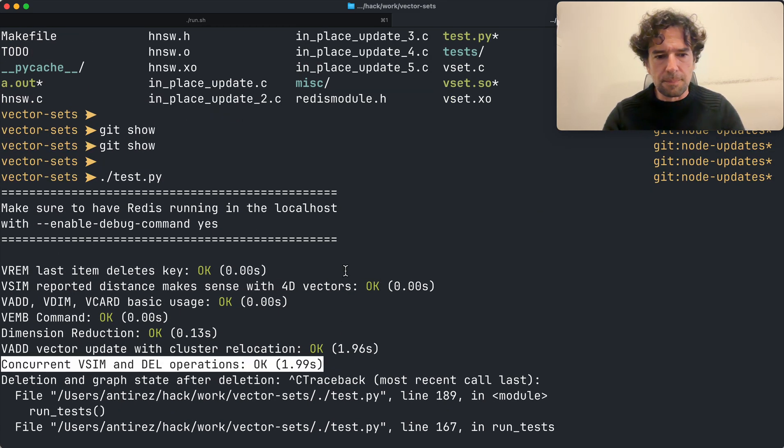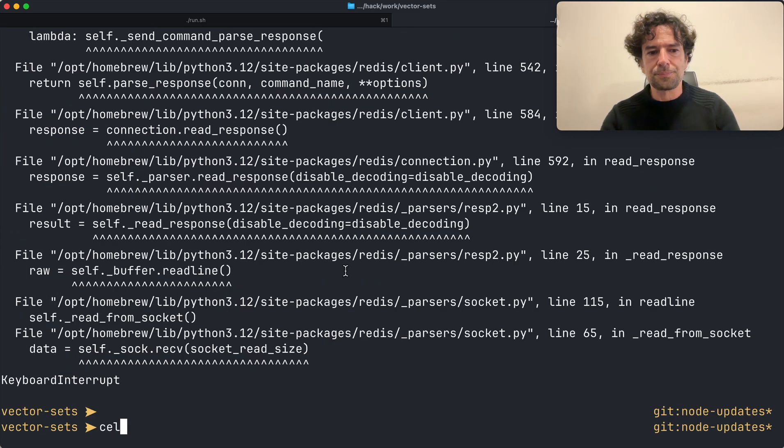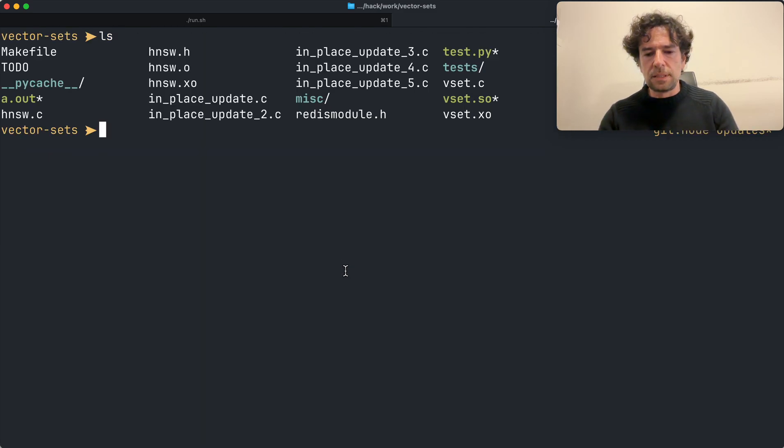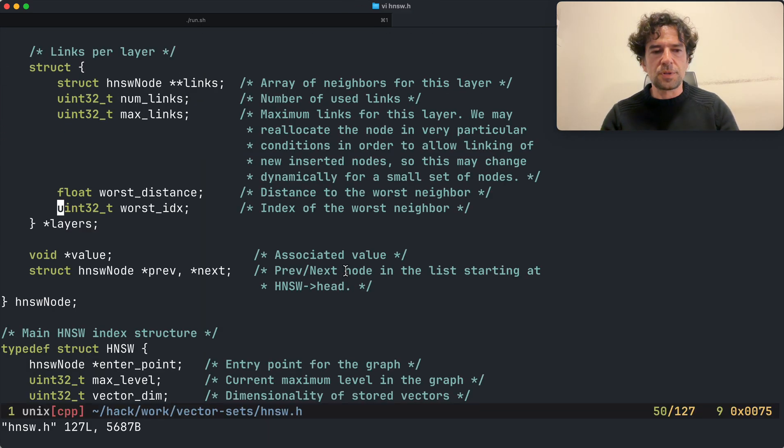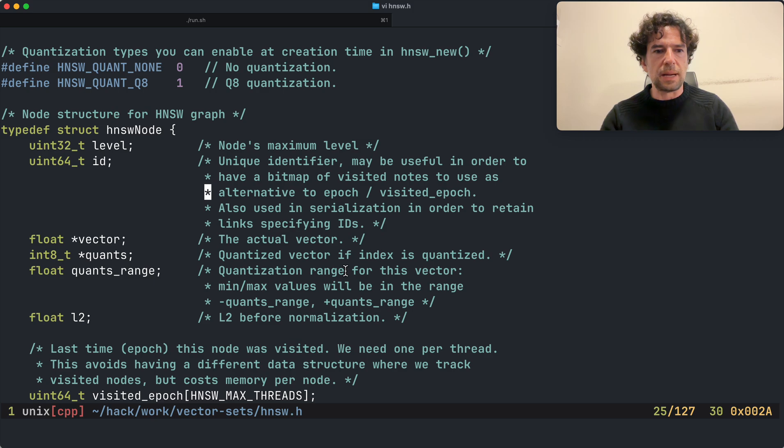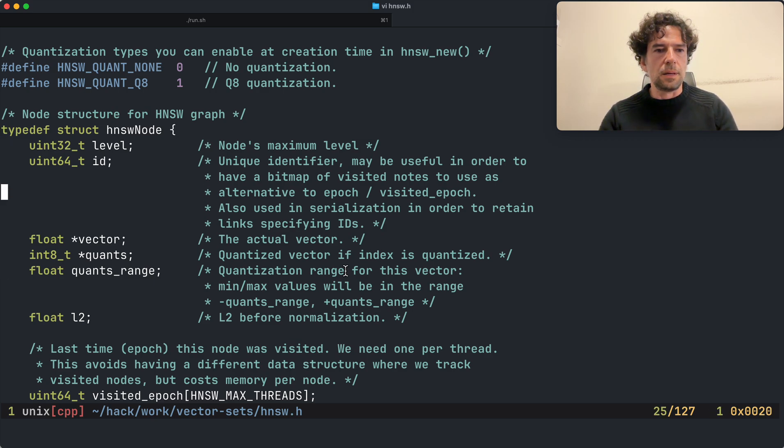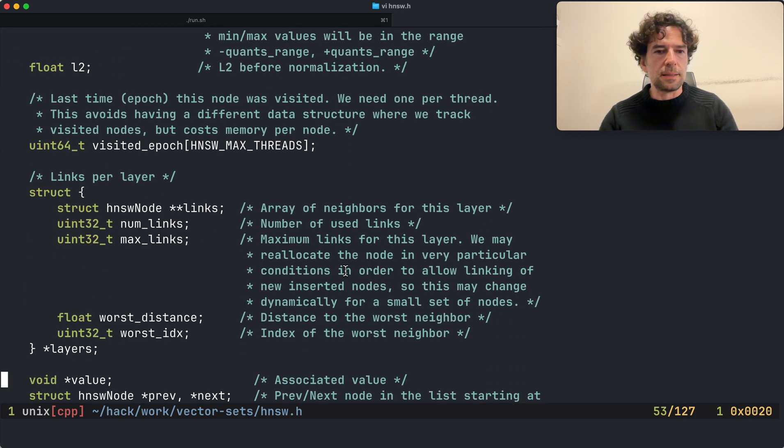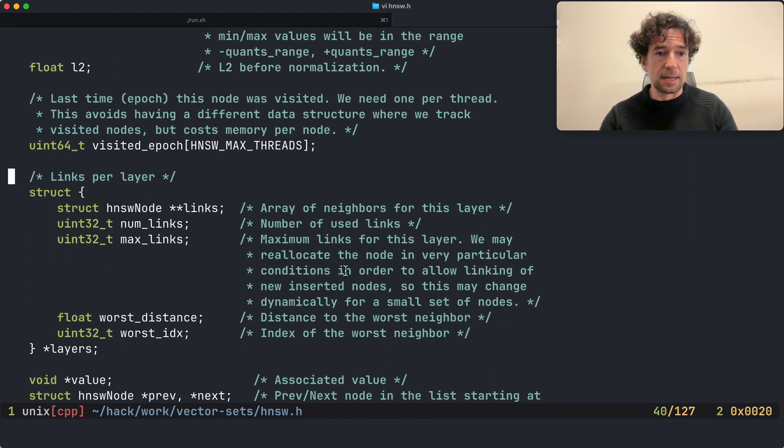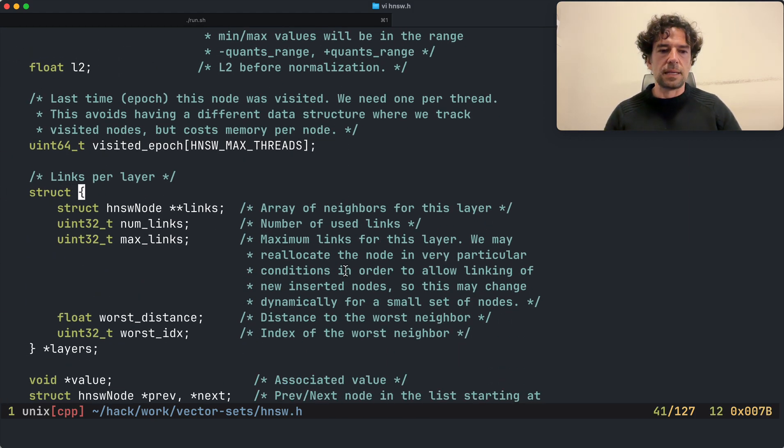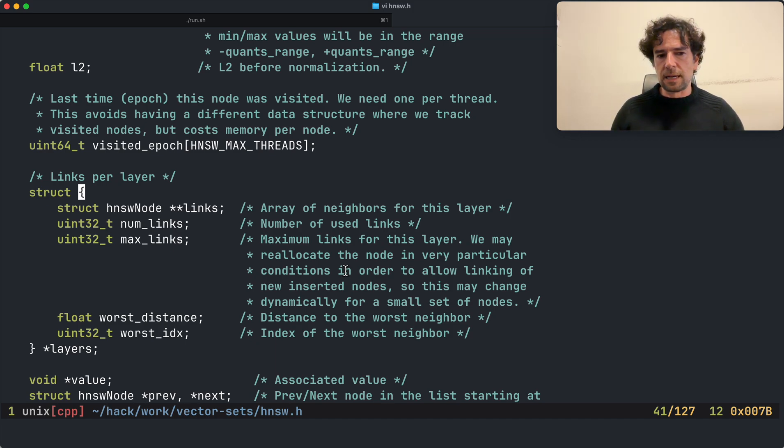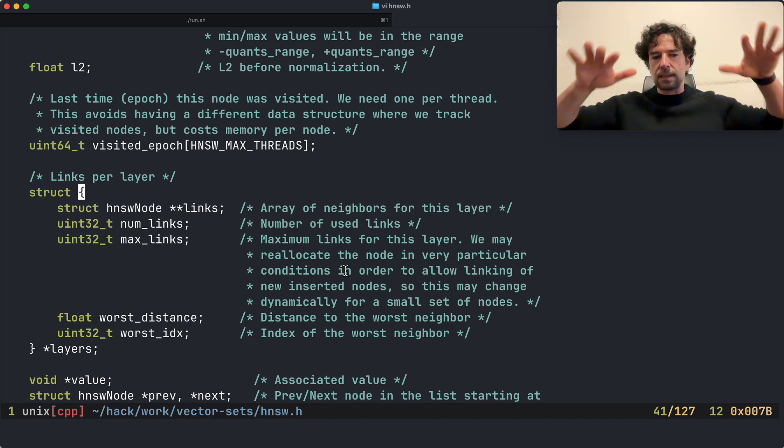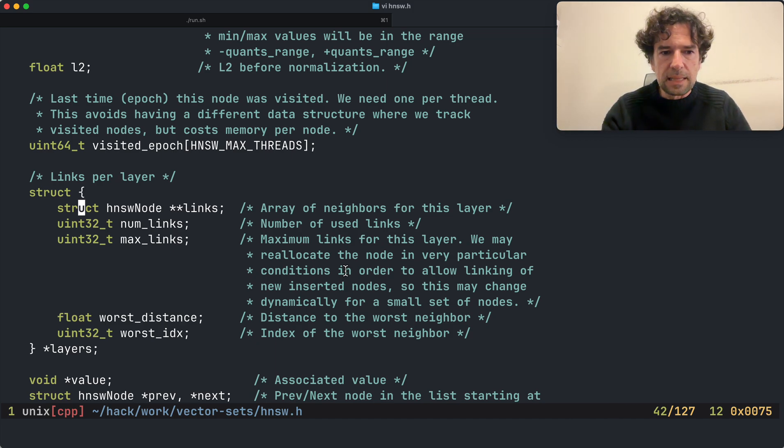This is what I refactored. This is my HNSW node, and the node is linked at different layers. It has dense linking at layer zero, less links, more coarse links at other layers, and for each of these layers I want to remember two things.